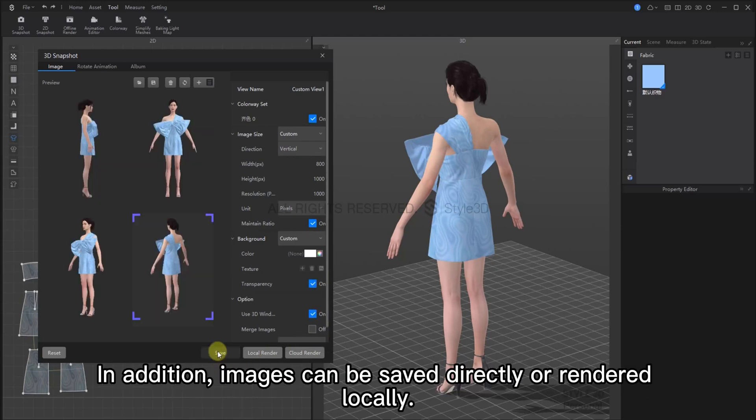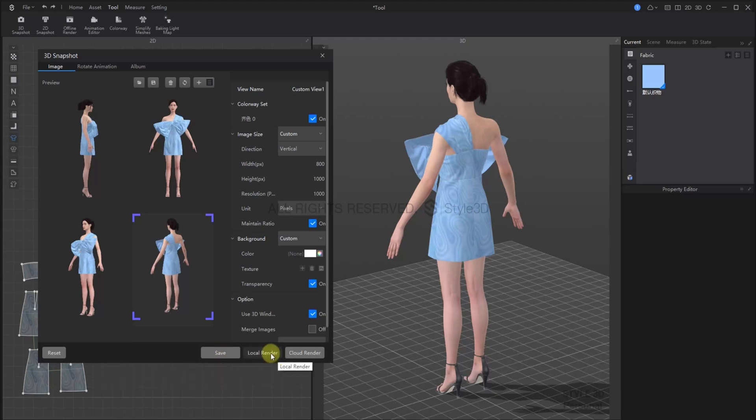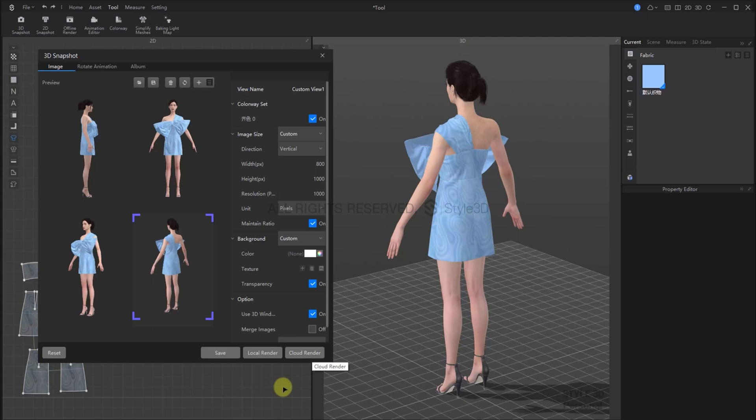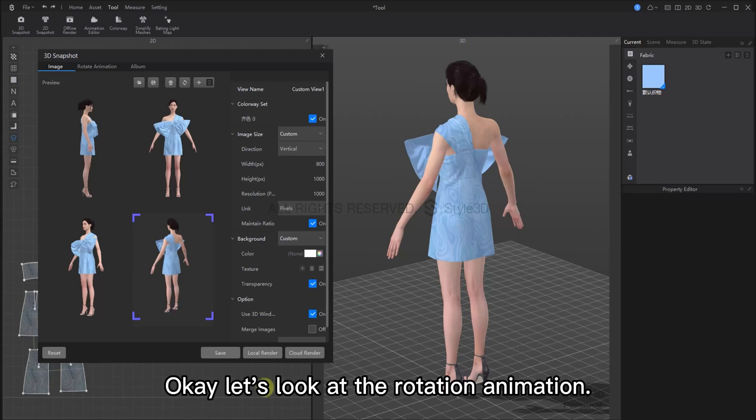In addition, images can be saved directly or rendered locally. Local render takes a lot of time, so we can use Cloud Render for convenience.